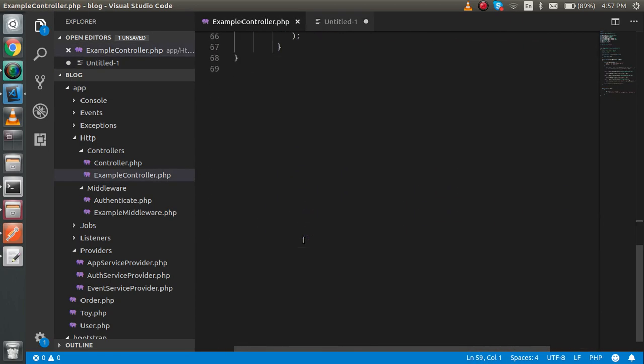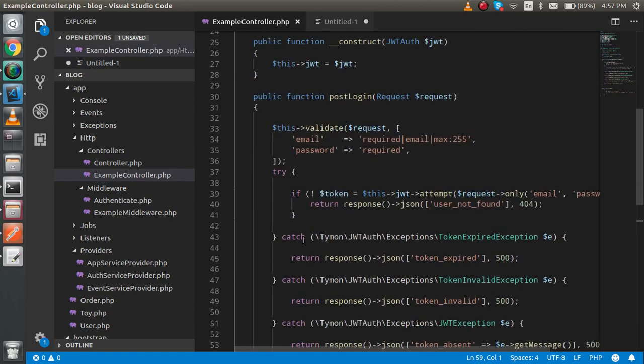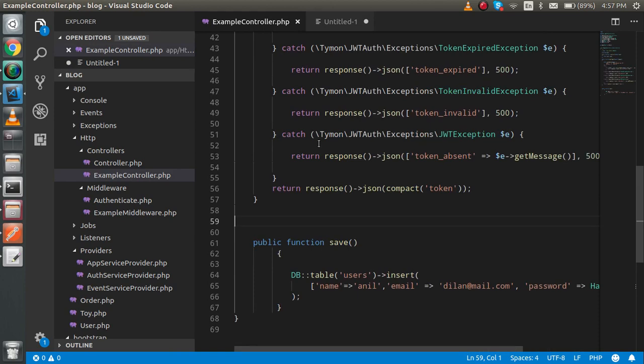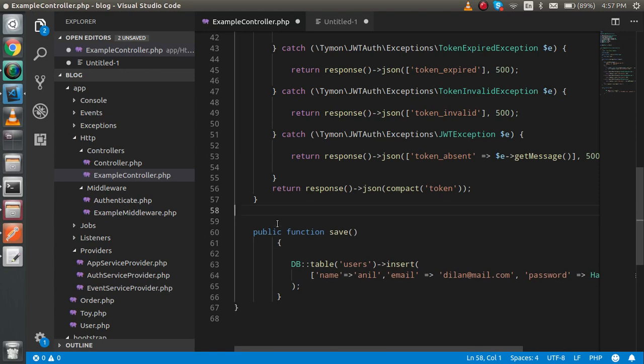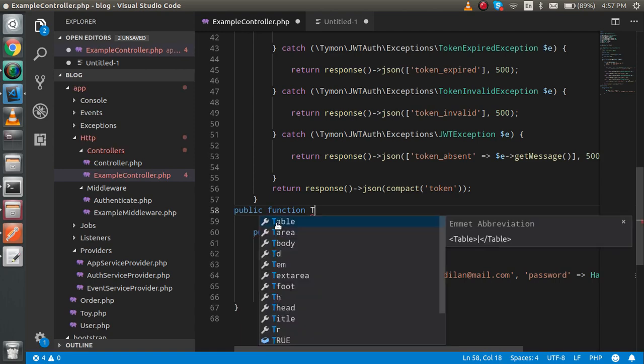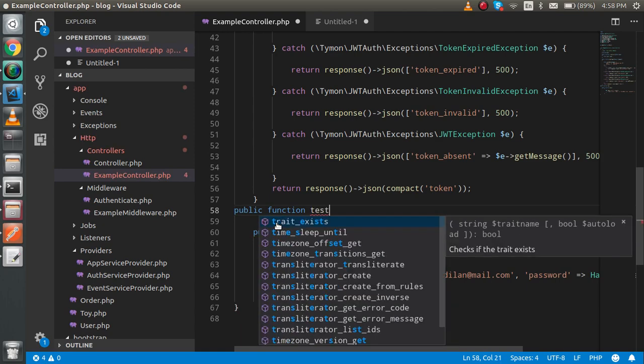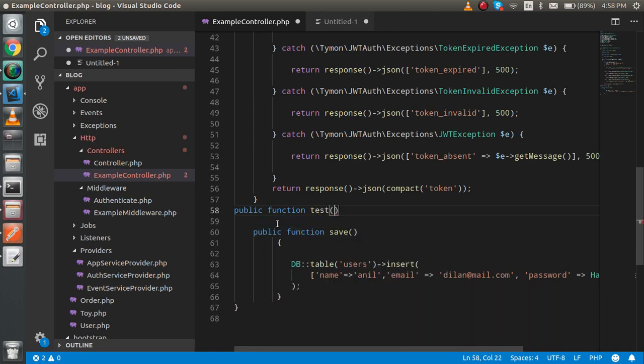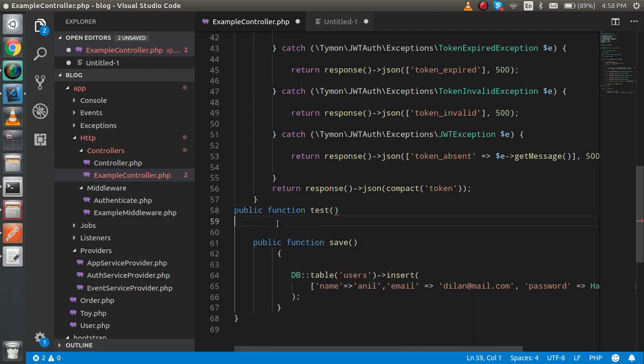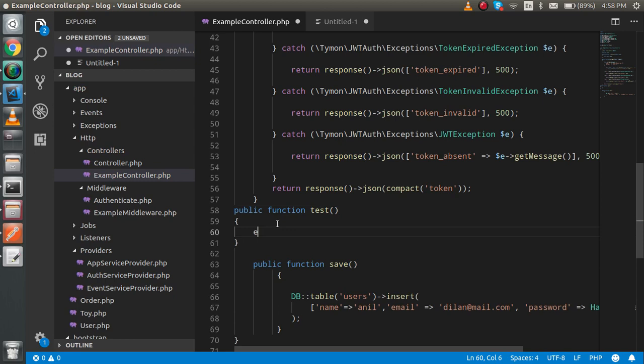This is the last code you can see, and if you want this code, the link is also given in the description box of my GitHub account. So now let's make a function. I'm going to make a function with the name 'test', and here I'll just write 'user can access this function'.